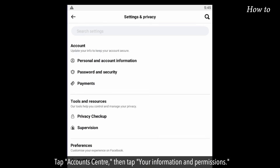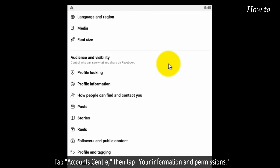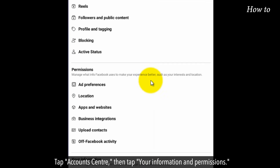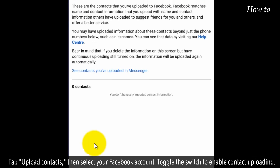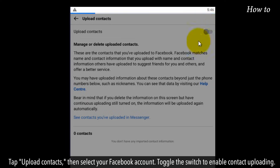Tap Account Center, then tap Your Information and Permissions. Tap Upload Contacts, then select your Facebook account. Toggle the switch to enable contact uploading.